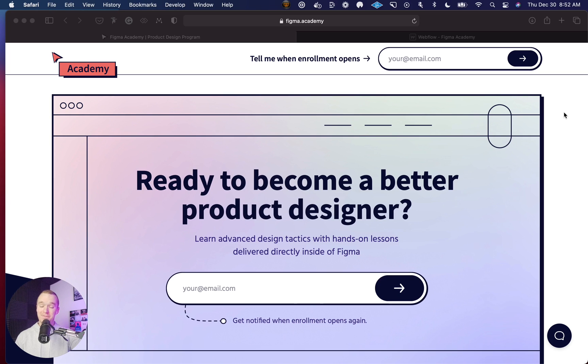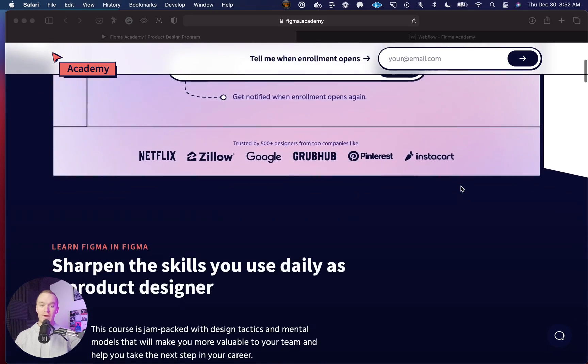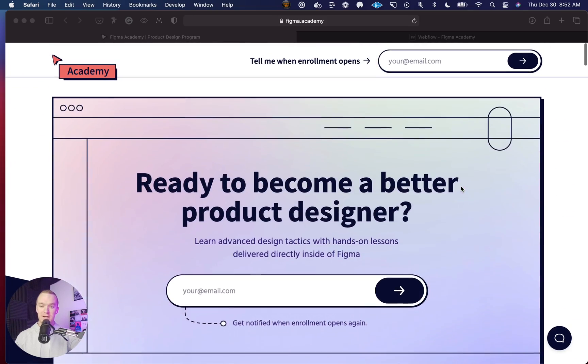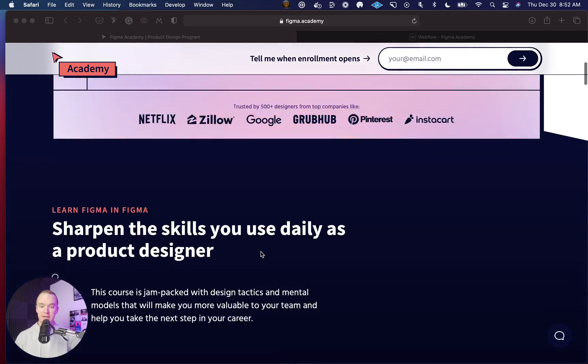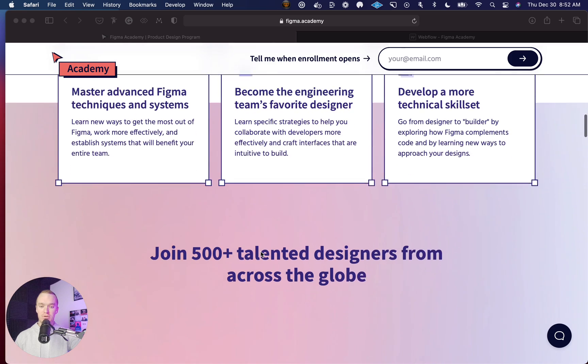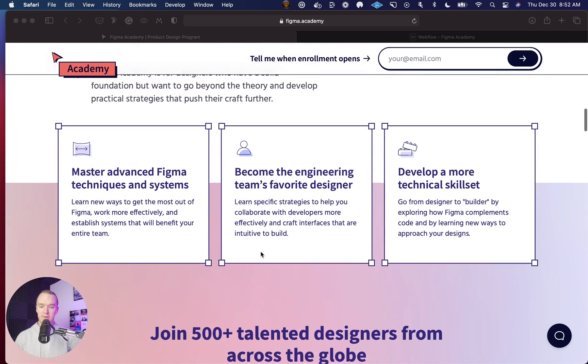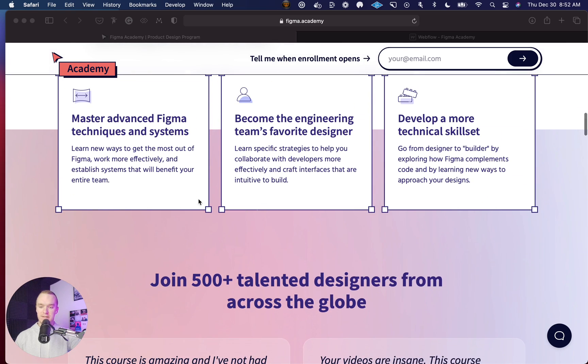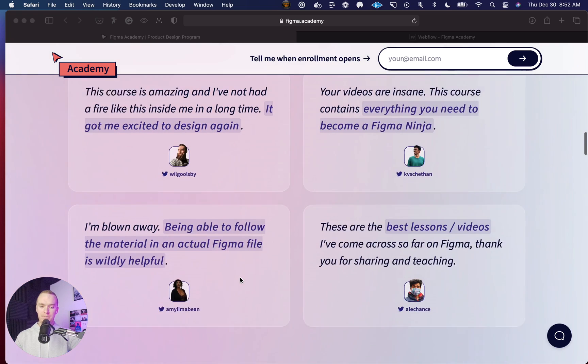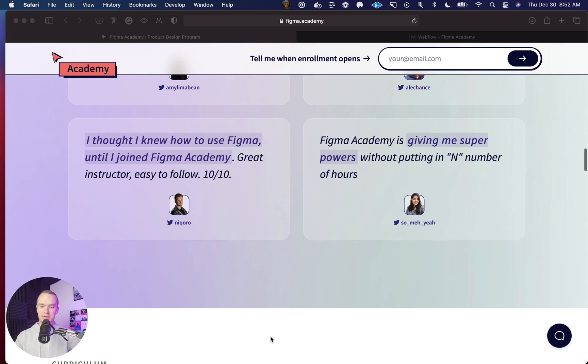On the new website for Figma Academy, I have a lot of scrolling gradient transitions. You can see the colors actually change as you scroll down the page. For instance, this is going from a more warm tone here, and it actually transitions into this cooler green and purple.